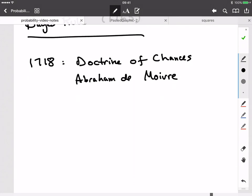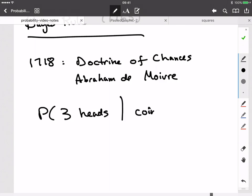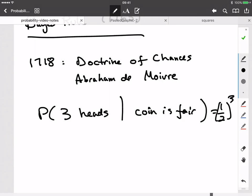De Moivre's book, The Doctrine of Chances, was, not to put too fine a point on it, a book about gambling. It was about calculating the kinds of probabilities and odds that come up in gambling and parlor games that 18th century French-Swiss noblemen liked to play. Specifically, it would allow you to calculate conditional probabilities — for example, what's the probability that you're going to see three heads in a row given that you're flipping a fair coin? De Moivre's results allow you to calculate more complicated probabilities involving combinatorics, coin flipping, dice rolling, and all sorts of stuff. It was really the first major compendium of modern rules of probability.